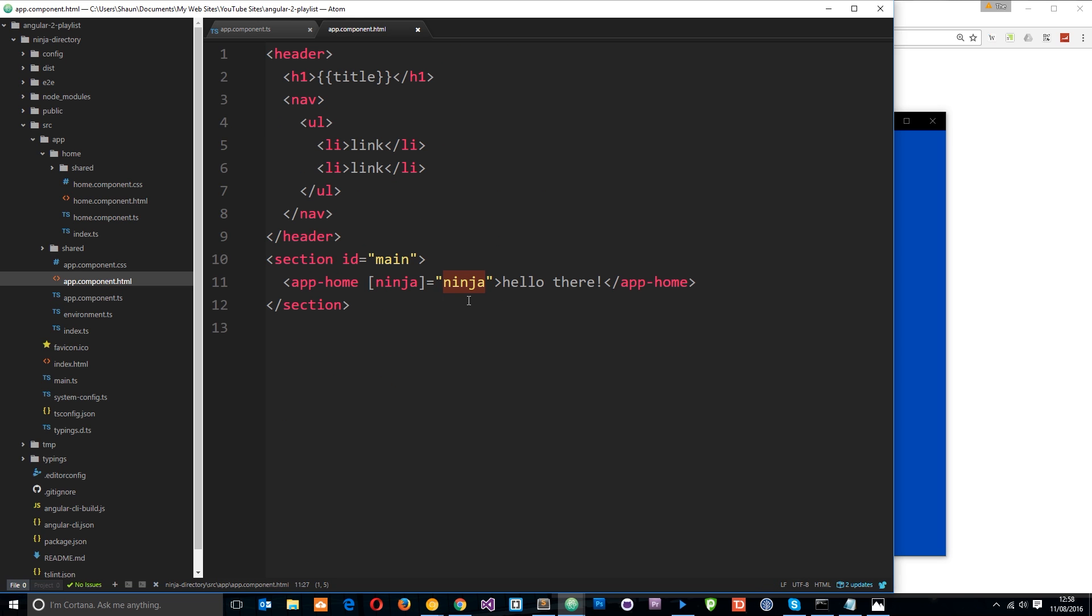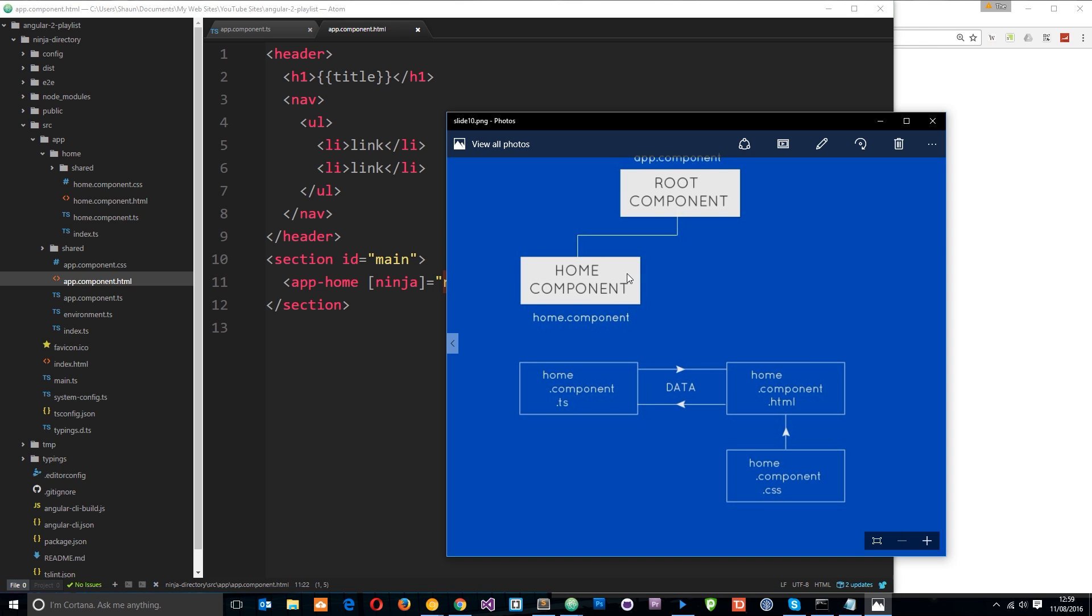Ninja object that we made on the root component class right there. So we're passing this in now to the home component, but that's not enough for us to use it in the home component just yet. First of all, we need to use the input decorator. So when a component is taking in data from another component, we need to use the input decorator to say to that component, look, we're happily going to take data from another component. We're going to have it input to us. We need to do that.